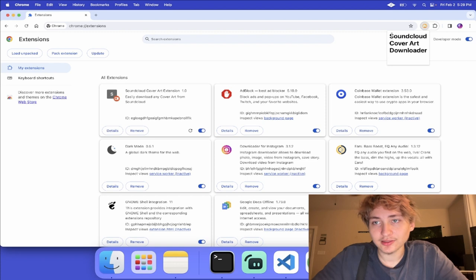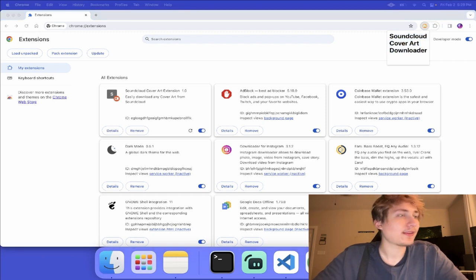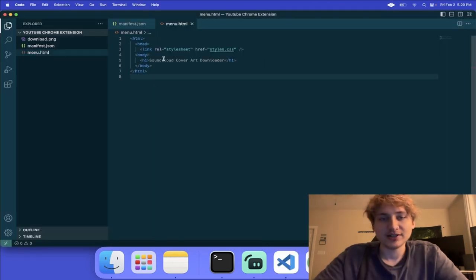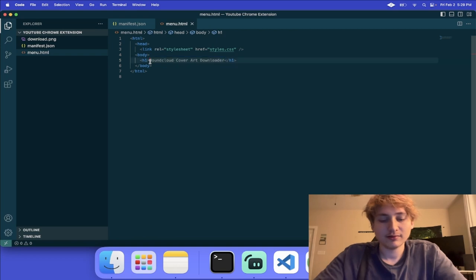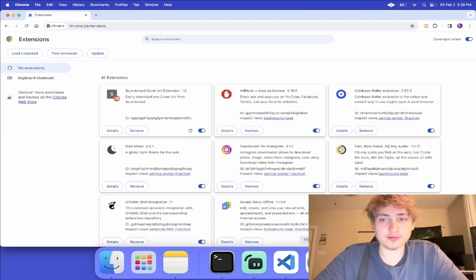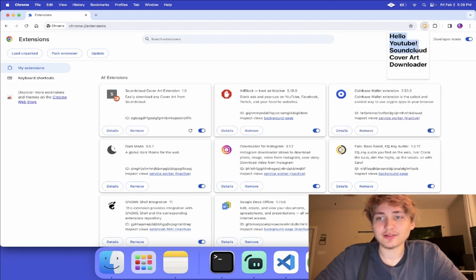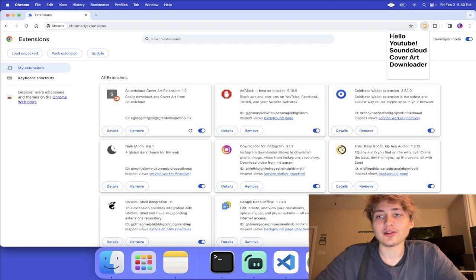If we click on it, this is what's displayed. And then if we go back into the code and want to change anything — we open it again and we get our message. So already we have our simple working Chrome extension.